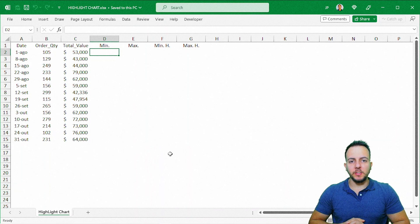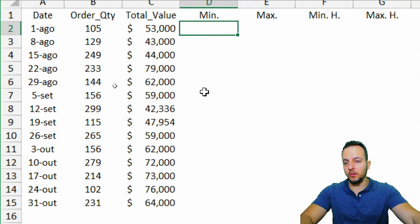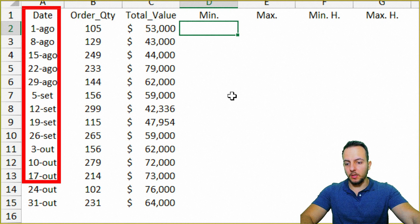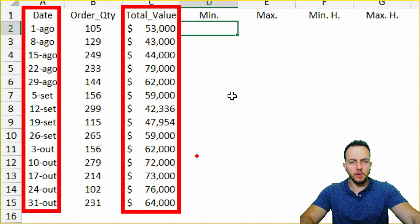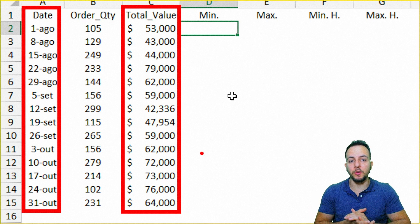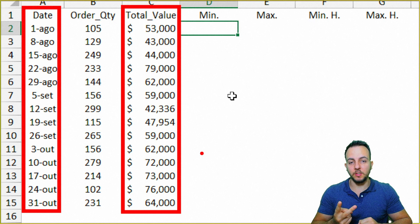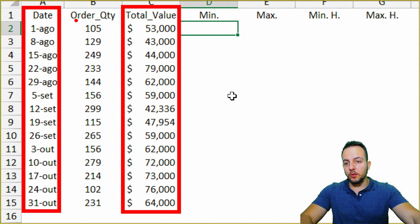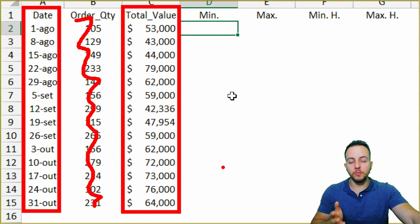To make this highlight chart in Excel, you basically need two things: the first is a column with dates, and the second is the total value column with numbers. You can use whatever type of information you want — just two columns, the first one for dates and the second for values.